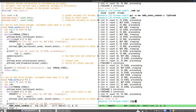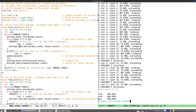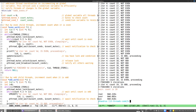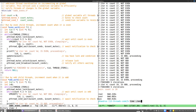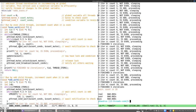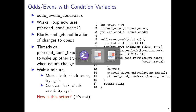In terms of timing, the condition variable version takes barely any time versus the busy version. The busy odds-evens takes about a fifth of a second, while the condition variable version takes only a fraction of that. We only wake up threads when something of interest has actually changed about the global state, rather than constantly locking and unlocking only to find nothing can be changed.